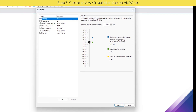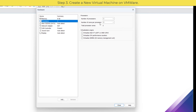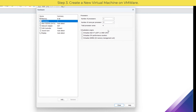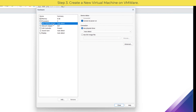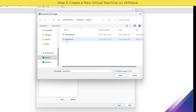Store the virtual disk as a single file, click Next, then click Customize Hardware. Set the RAM size to at least 8 gigabytes. Set processors to four or more cores for better performance. Under New CD/DVD, click 'Use ISO image file', then browse and add your macOS Ventura ISO file.